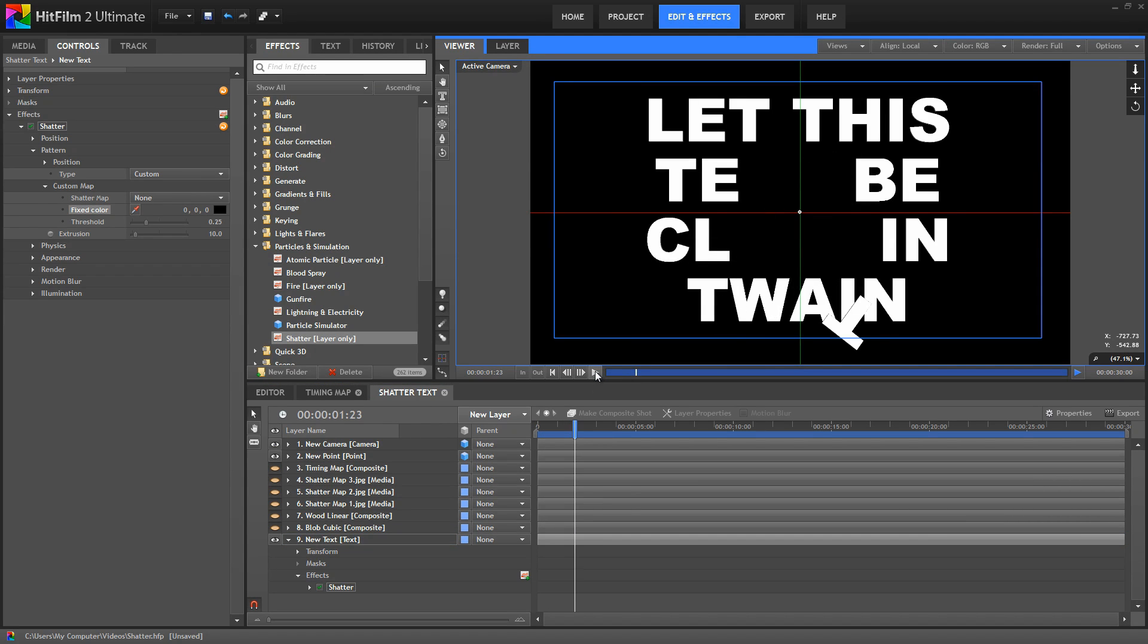If you experiment with this technique on a photo or a video clip rather than text, the threshold slider here controls how different the colors in your layer have to be before they're broken into separate pieces.